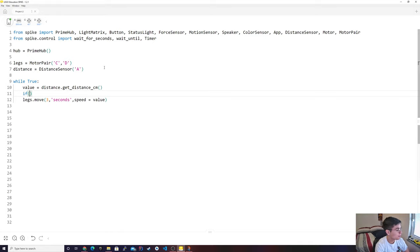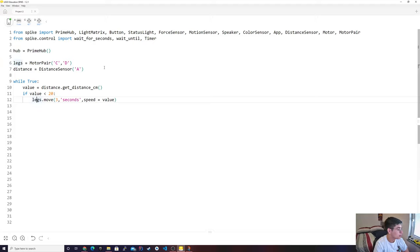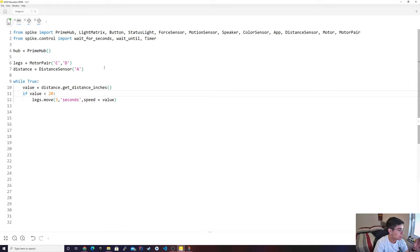So it's going to be: if value is less than 20, then I want the motors to go. So first, it's going to catch the value in inches, and then it's going to check: is the distance less than 20? Yes or no? And if it is, it's going to run the motors; if not, it's not.